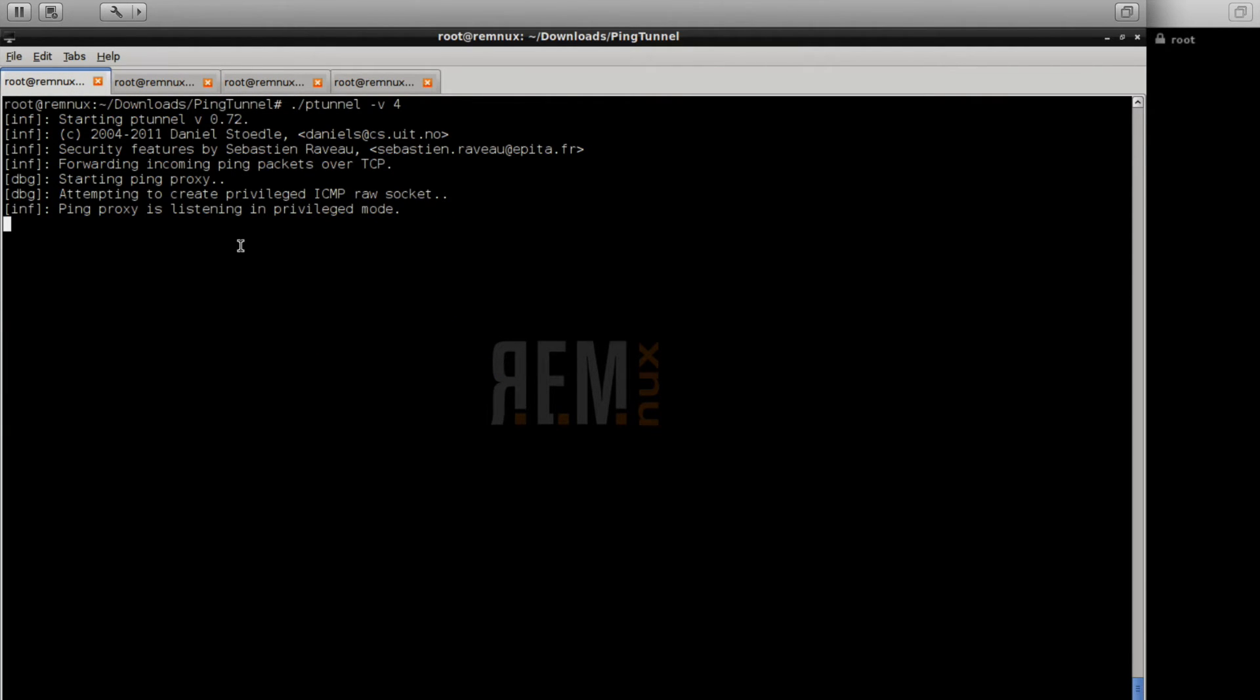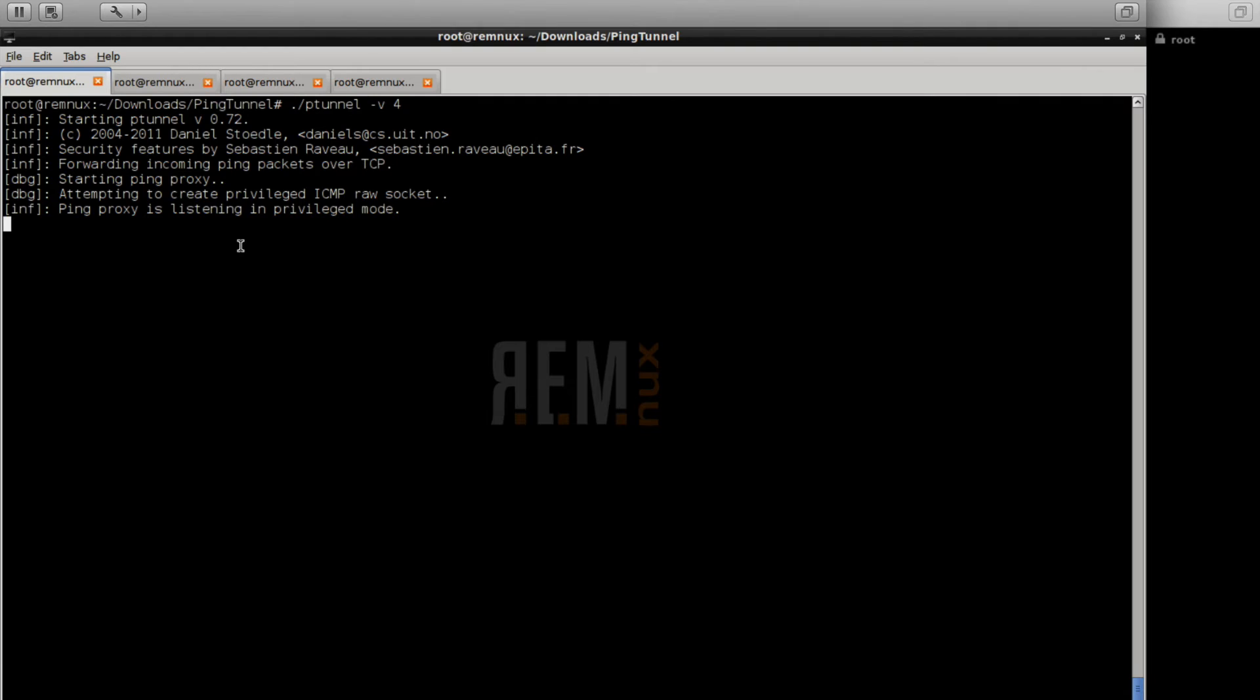From there, again, we run the pTunnel software. You can run it on its own and it works just fine. In this use case, I've specified the verbosity level to be at level four for debugging. And you can also specify a password with dash x. So if you don't want somebody to find and abuse your pTunnel server, you can specify a password.